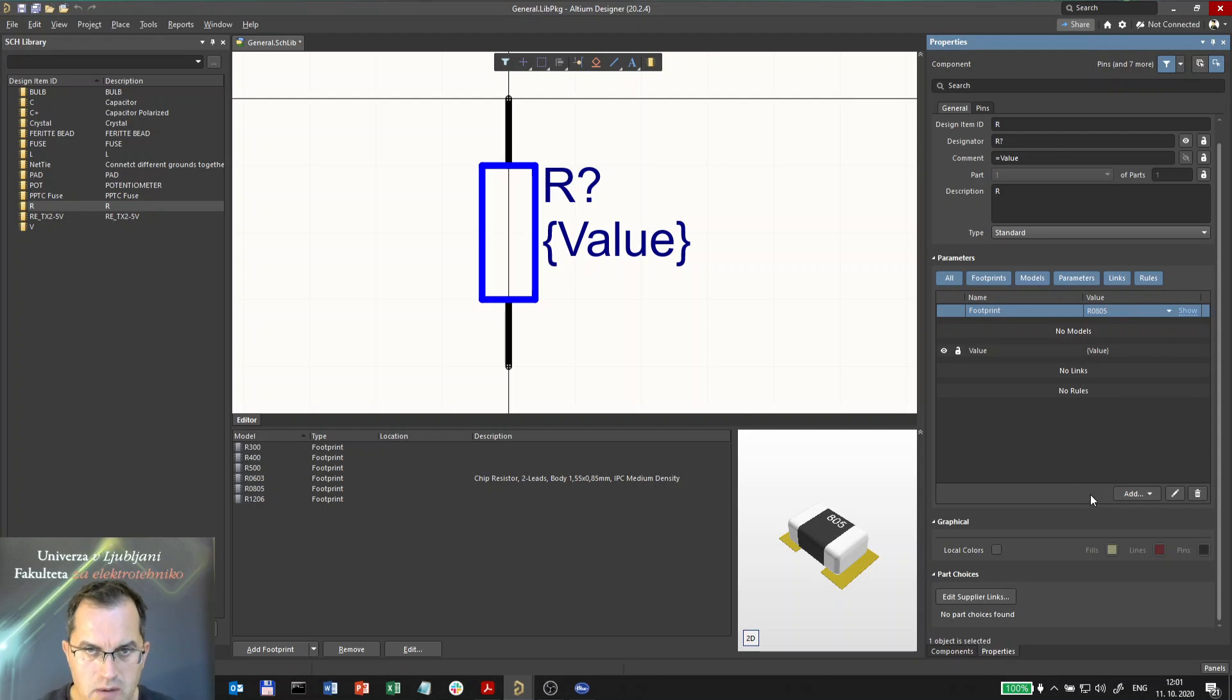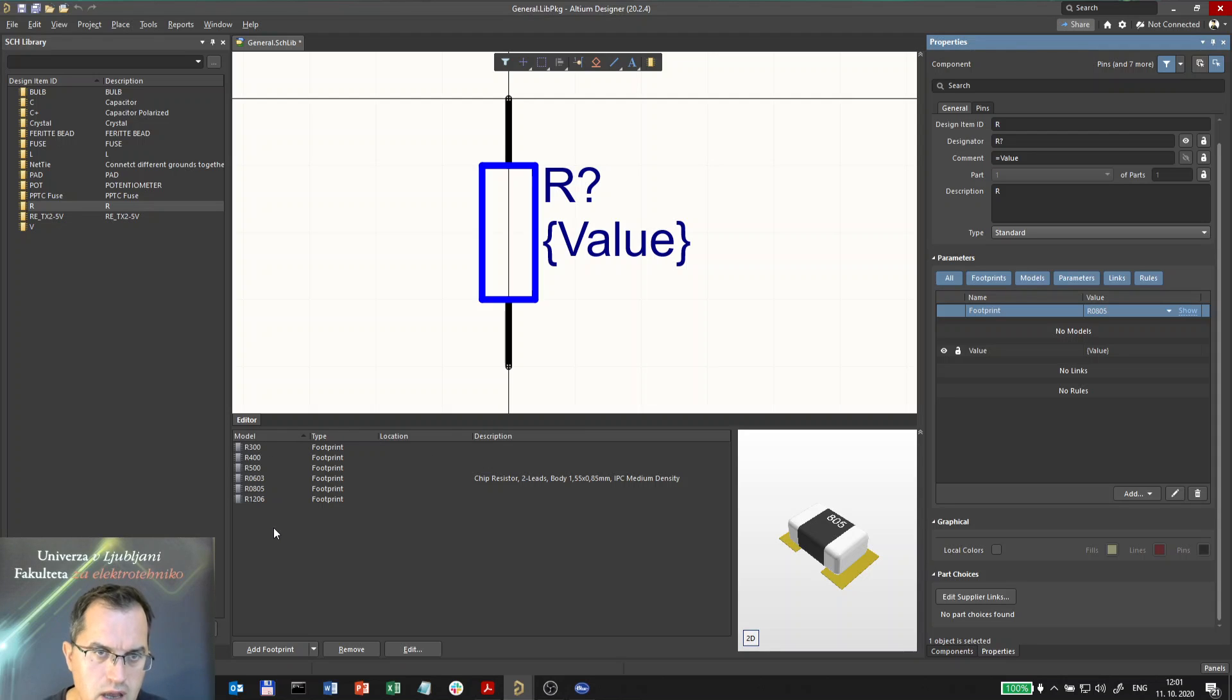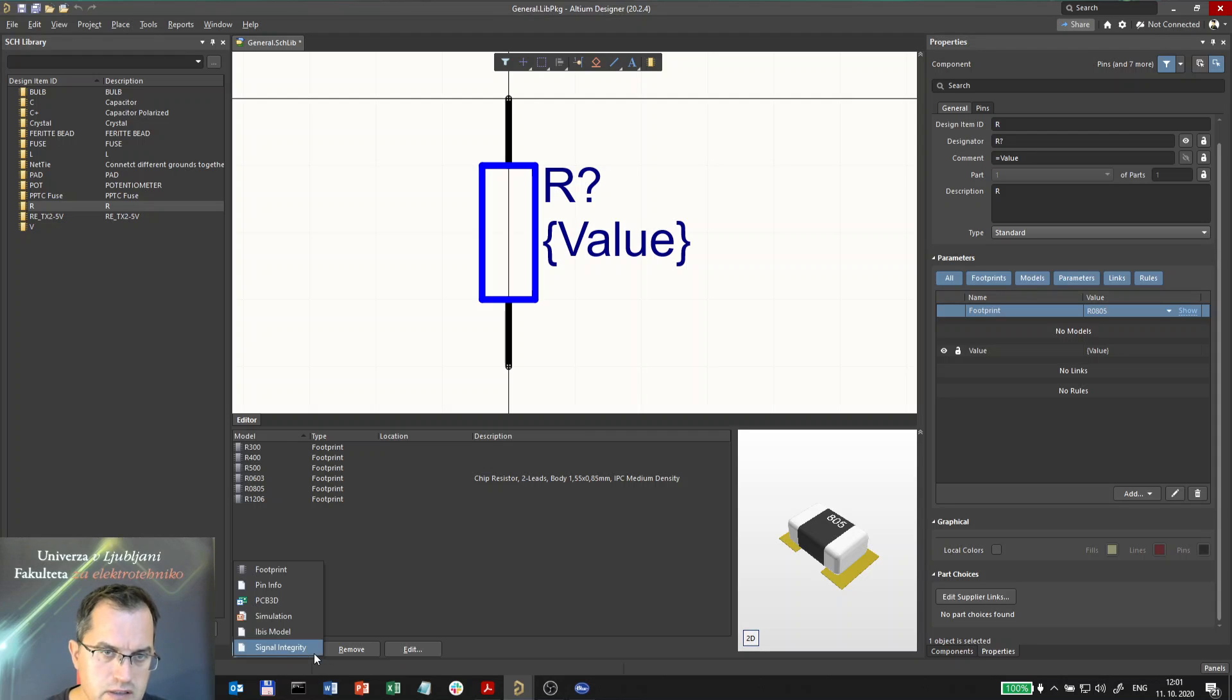So now here, as I told you, the resistor has several footprints. Let me edit it a little bit. Let me add another footprint. What you can add actually here, it's not only footprints but other models like 3D model or simulation models of different levels.